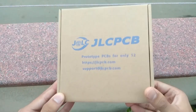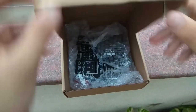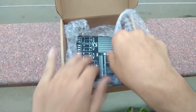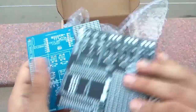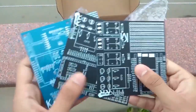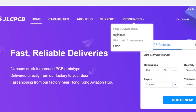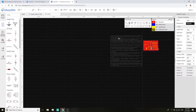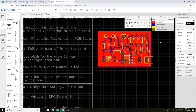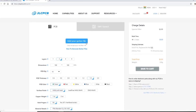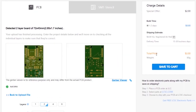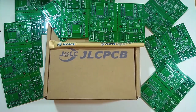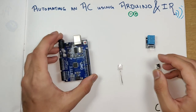I order all my PCBs from jlcpcb.com — they offer 10 PCBs for just two dollars and can produce PCBs as fast as within 24 hours. To design PCBs, head over to EasyEDA, generate Gerber files for your project, then upload them to jlcpcb.com to get PCBs manufactured cheaply. They are currently also offering discounts on shipping.